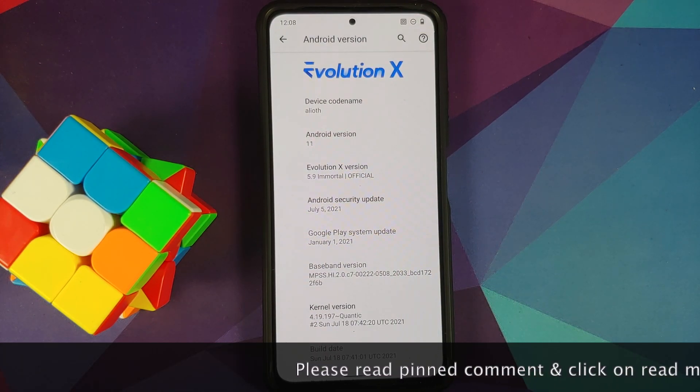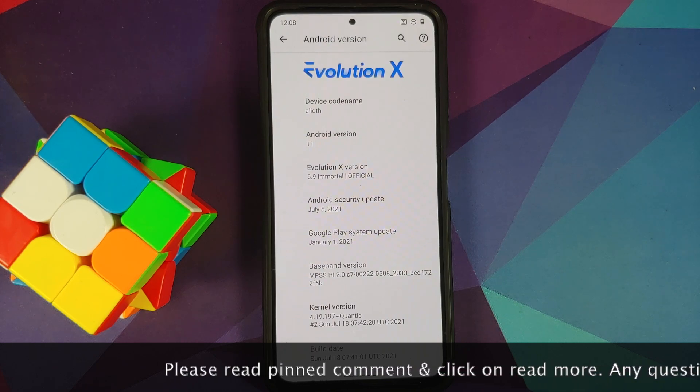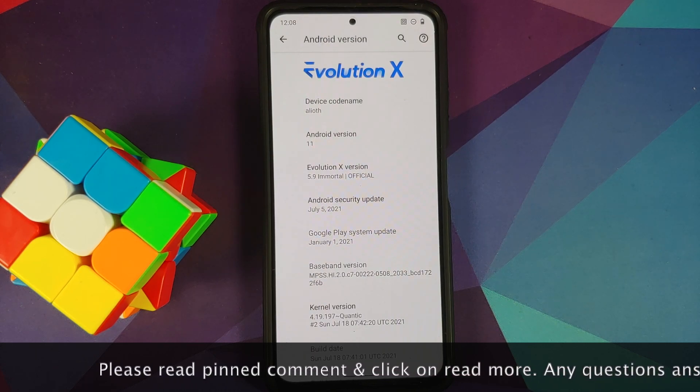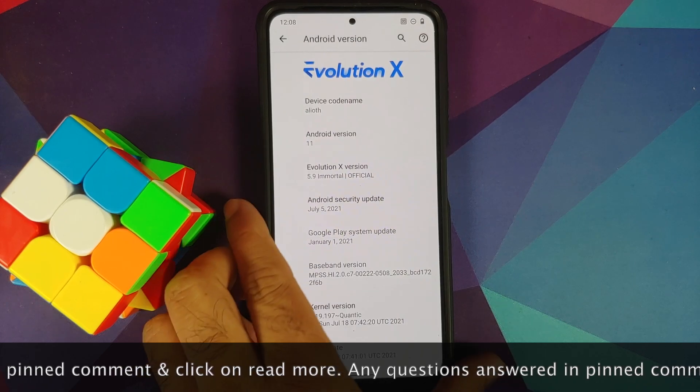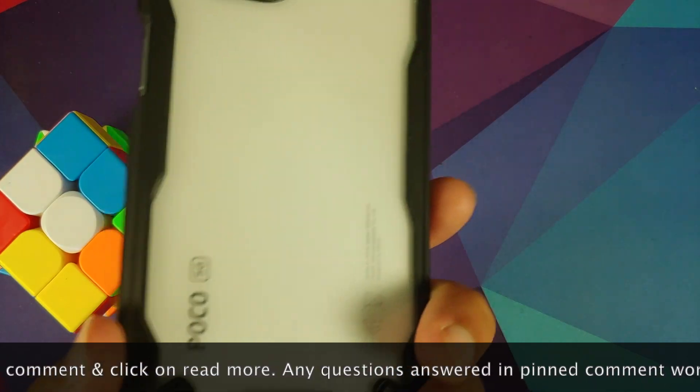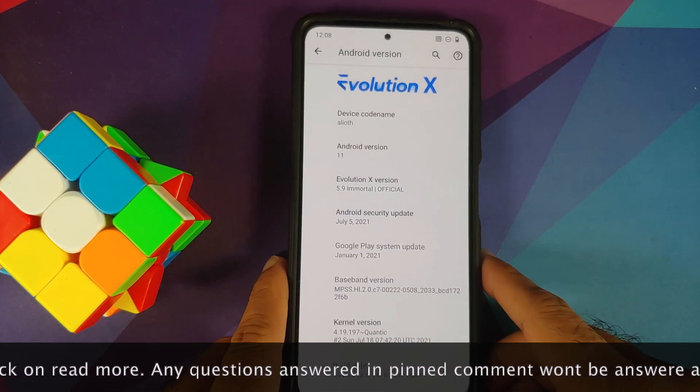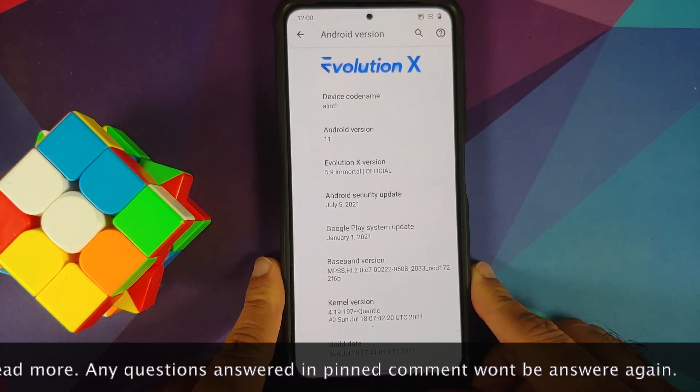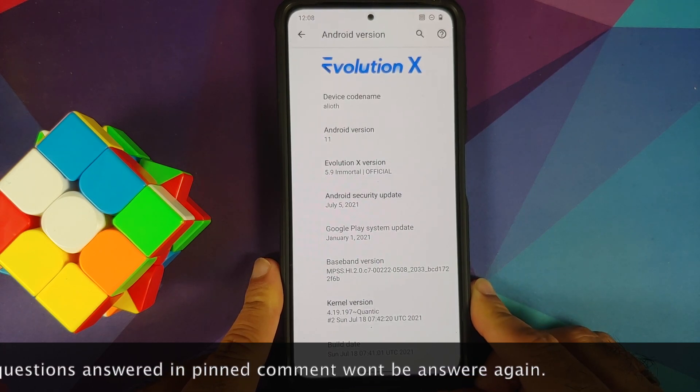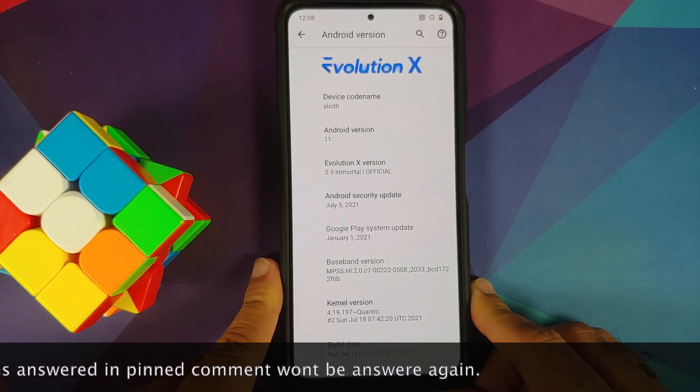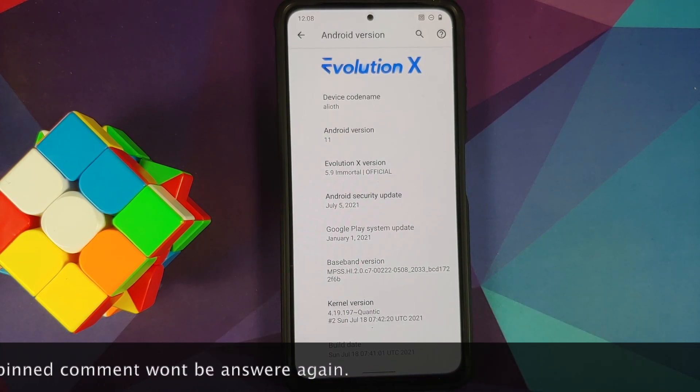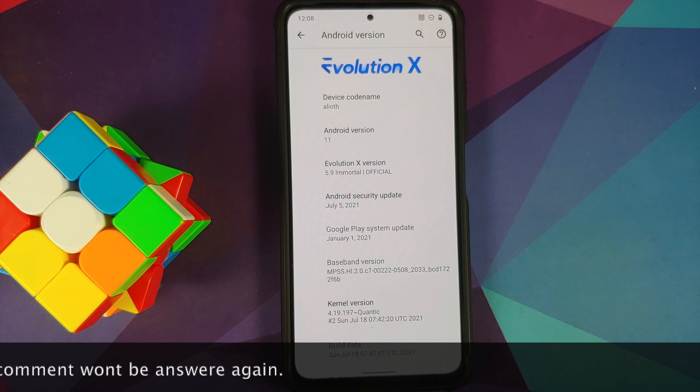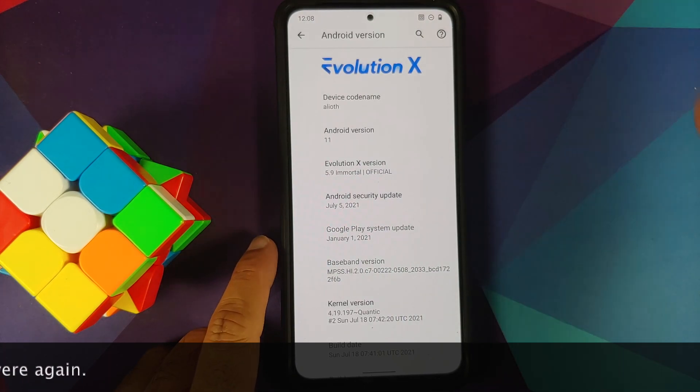For full disclosure, I do have the Poco F3, but the process will work even if you have the Mi 11X or the Redmi K40 because they are the same devices sold under different names in different regions.